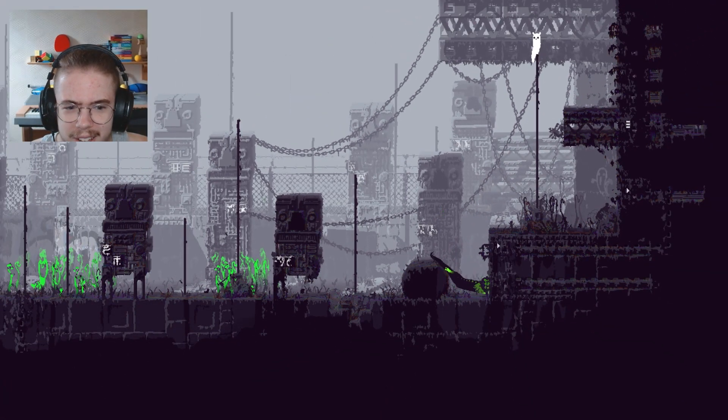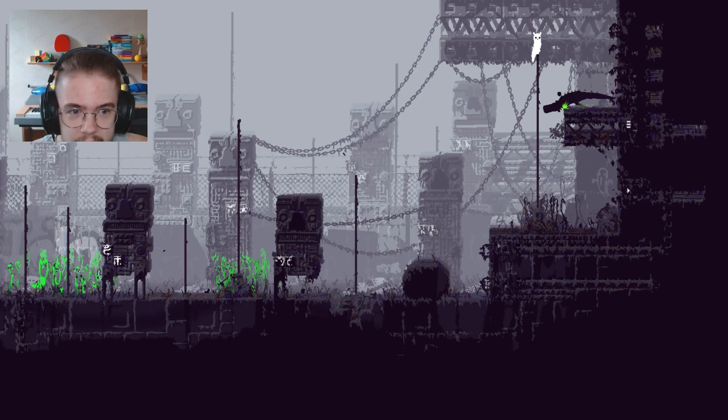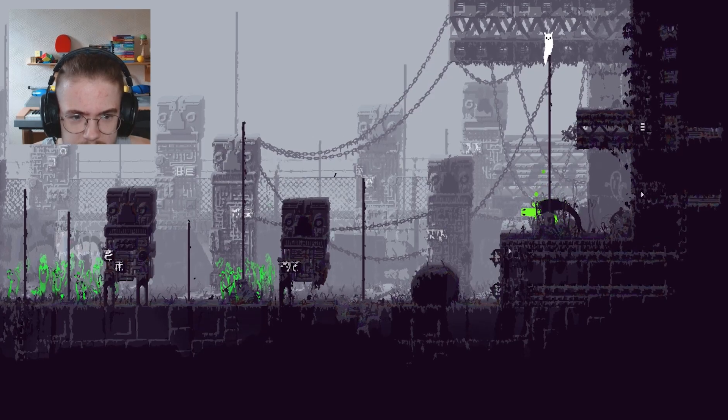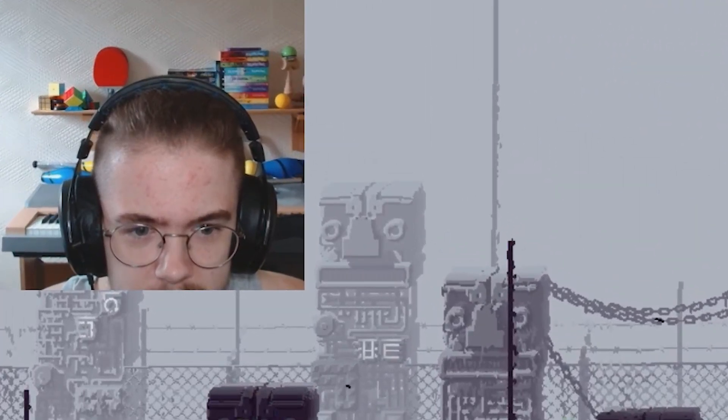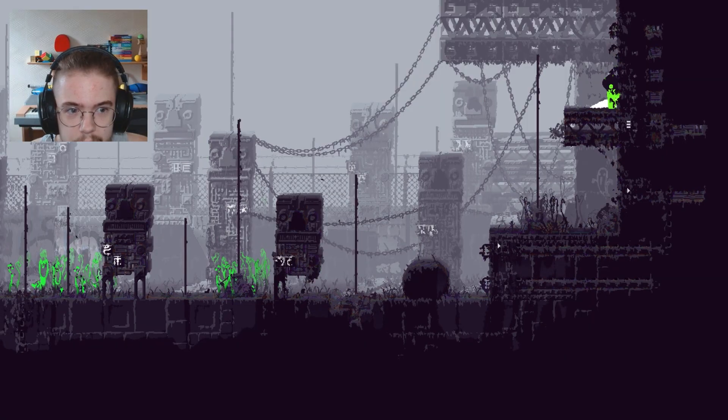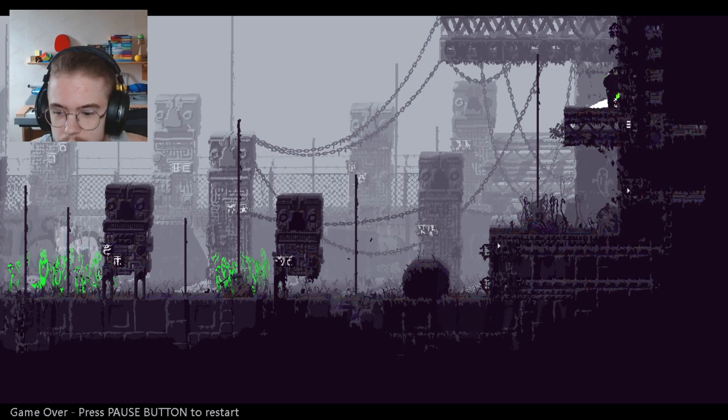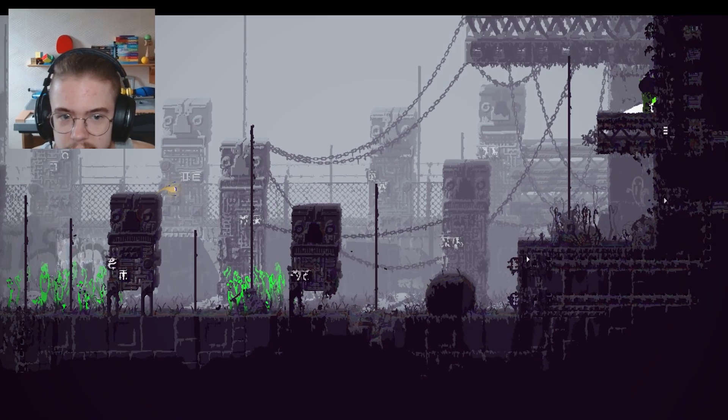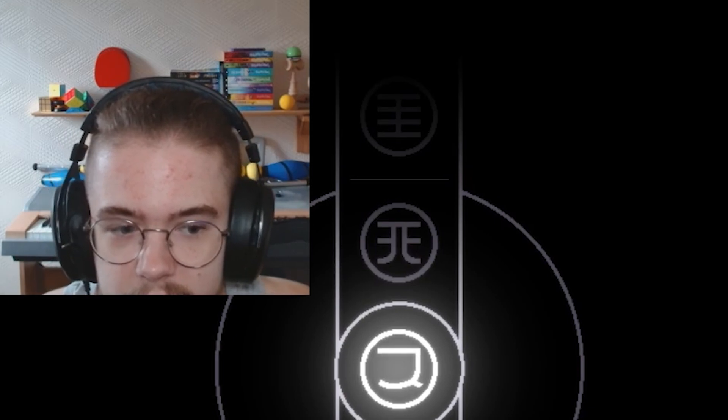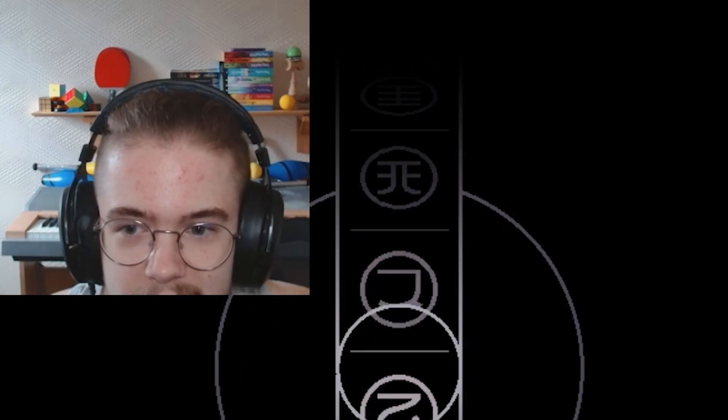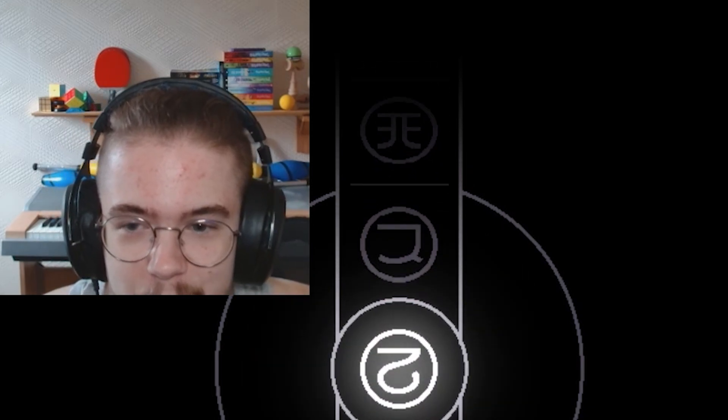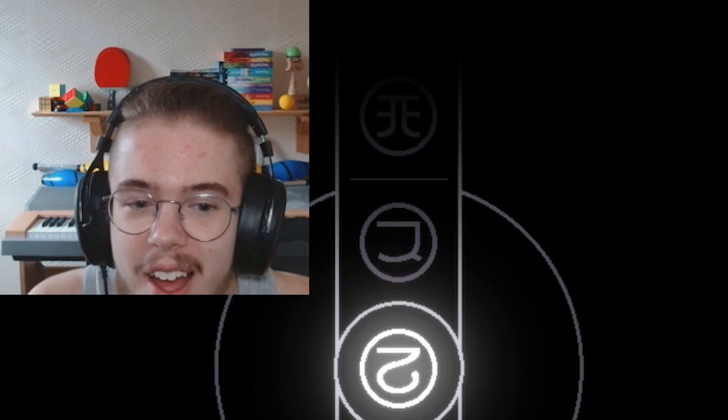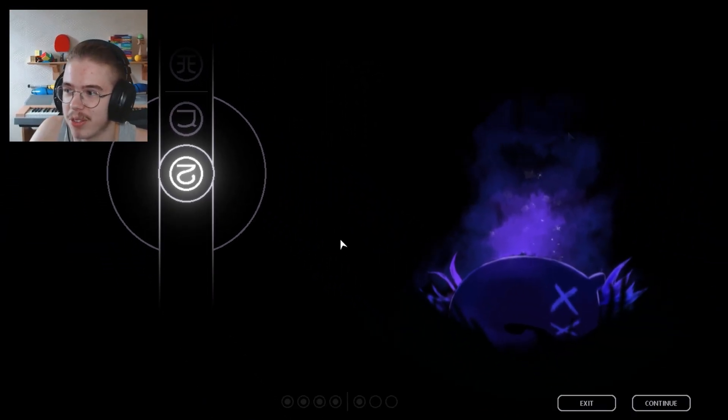I'm just going in random fucking places. Is he gonna come out? He seems pretty not friendly, I'm not gonna lie. Yeah, he seems like he wants to kill me. Oh fuck, game over, press the pause button to restart. What do you mean game over? I don't even know what the game was for it to be over.